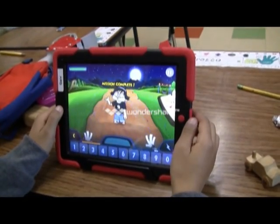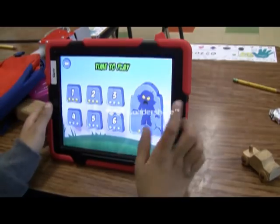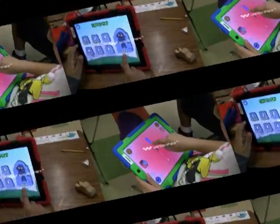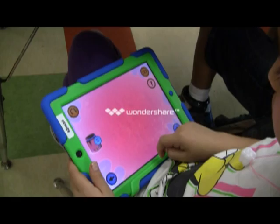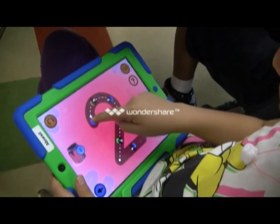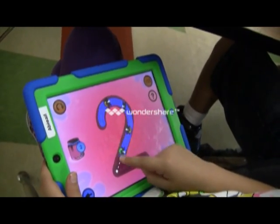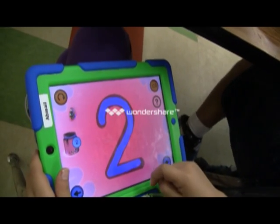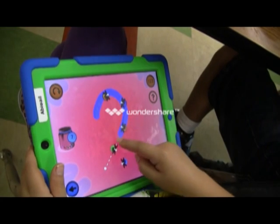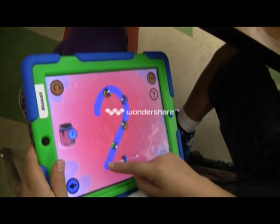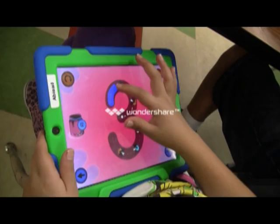When it comes to universal design for learning, the iPad is a tool that can level the playing field for many. The iPad can be equipped with apps such as audio books, word prediction, vocabulary, sight words, math facts, reading comprehension, organizational skills, and drawing skills.